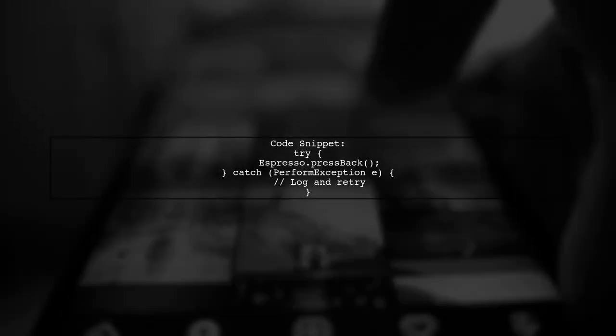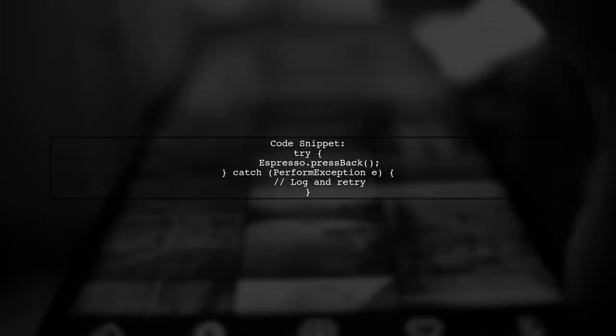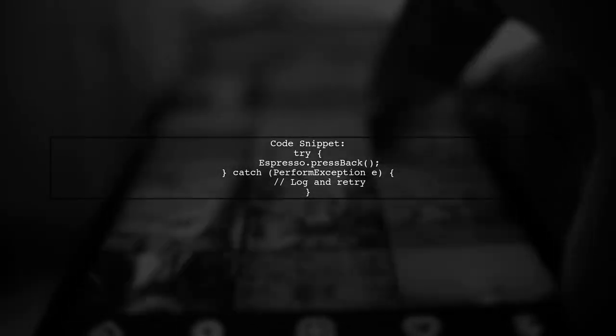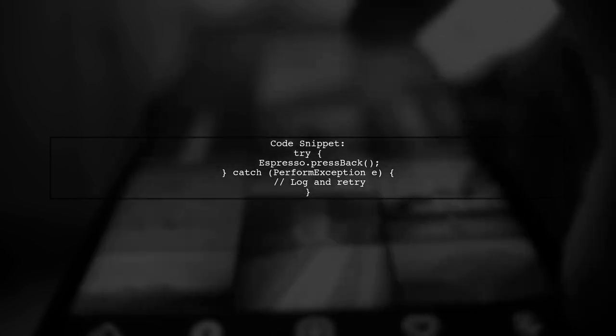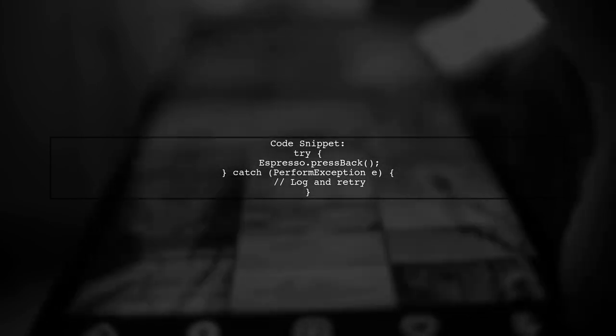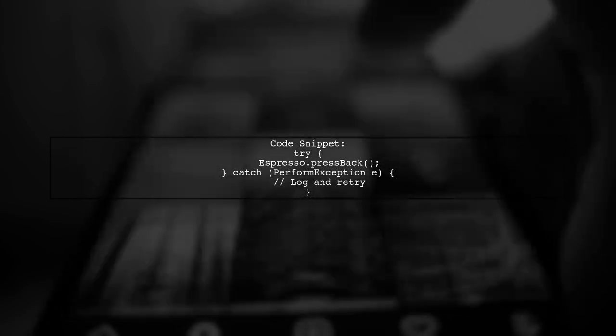Here's an example of how to modify your code. Use a loop to retry pressing back a few times before giving up.